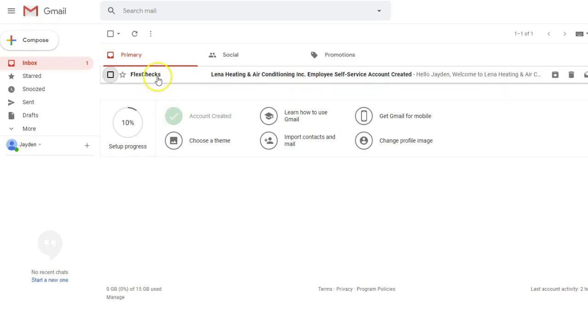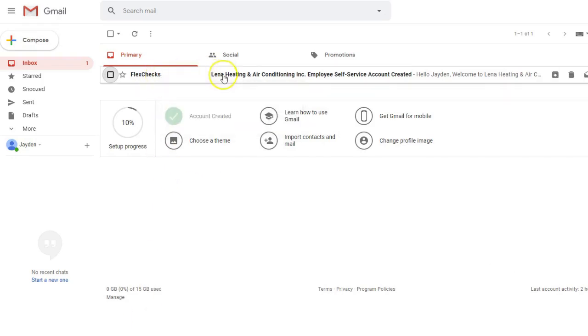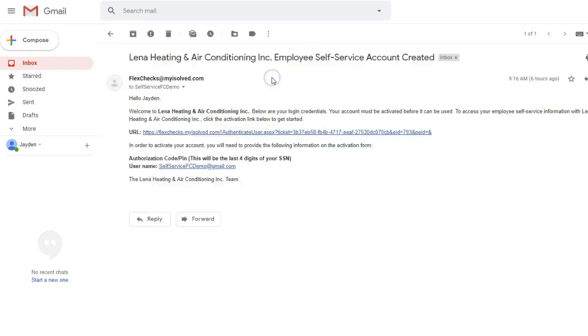It will come from FlexChecks iSolved. It will have your employer's name listed here. And inside it has very important information about how you can create your account.